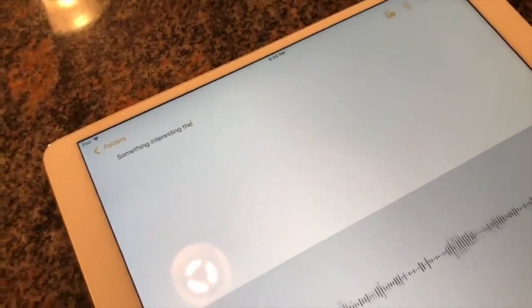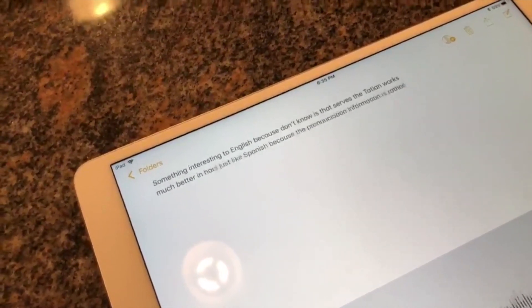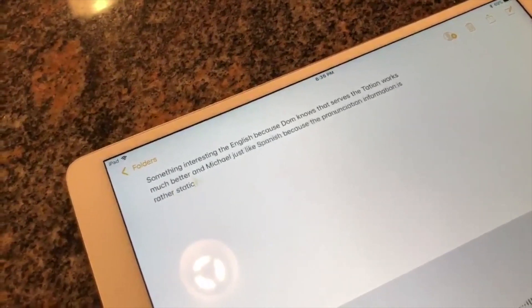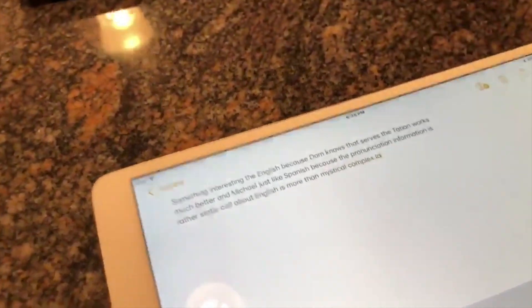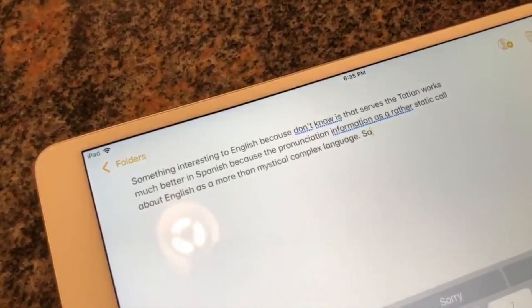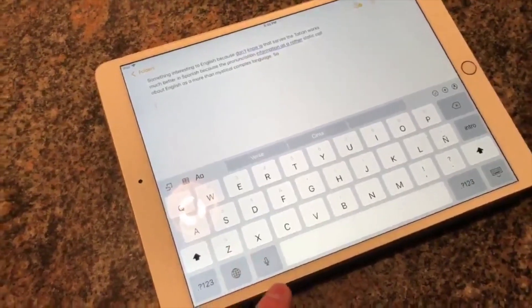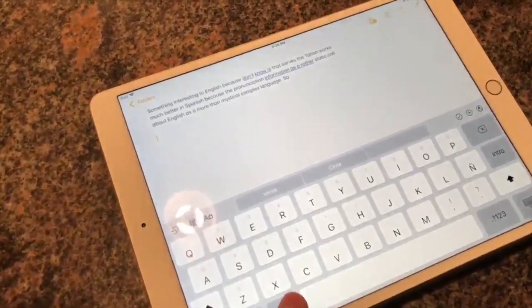Let me demonstrate this with a video I posted on Twitter a few months ago. Something interesting that English speakers don't know is that Siri dictation works much better in languages like Spanish because the pronunciation and intonation are rather static, while English is a more linguistically complex language. As you can see it didn't do a very good job in English. I'm going to do the exact same thing in Spanish — keep in mind I'm not a native speaker — and look how good of a job it does.